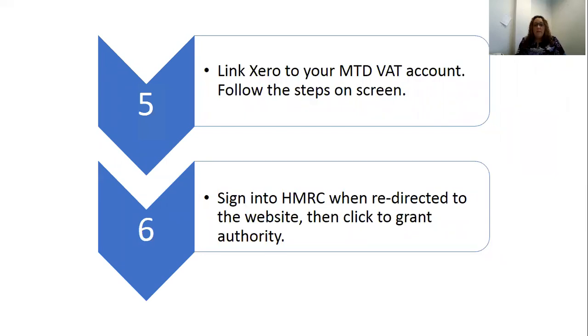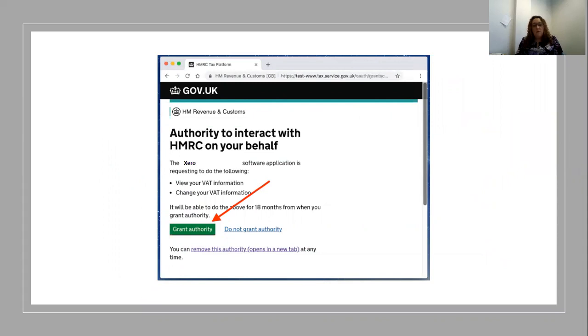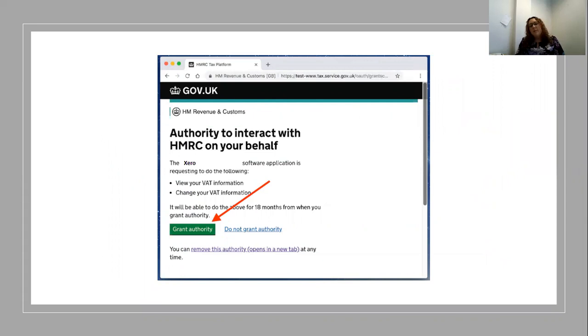One of the final screens you see is this one, which I can show you. This is where you have to grant authority for Xero to be linked to your business tax account for your VAT information. You click the big green button and you only have to do this bit once every 18 months. Then in 18 months time, you'll have to repeat the process, presuming that HMRC hasn't changed the rules again.